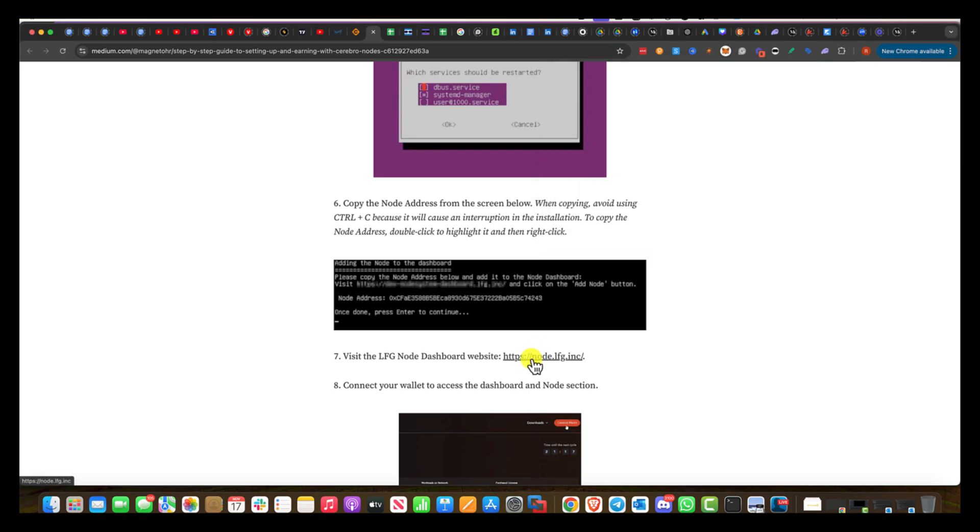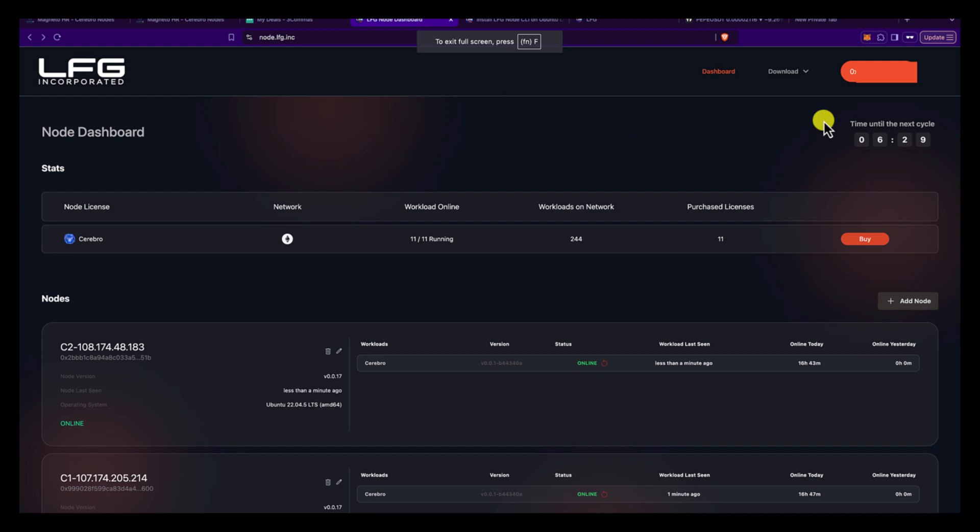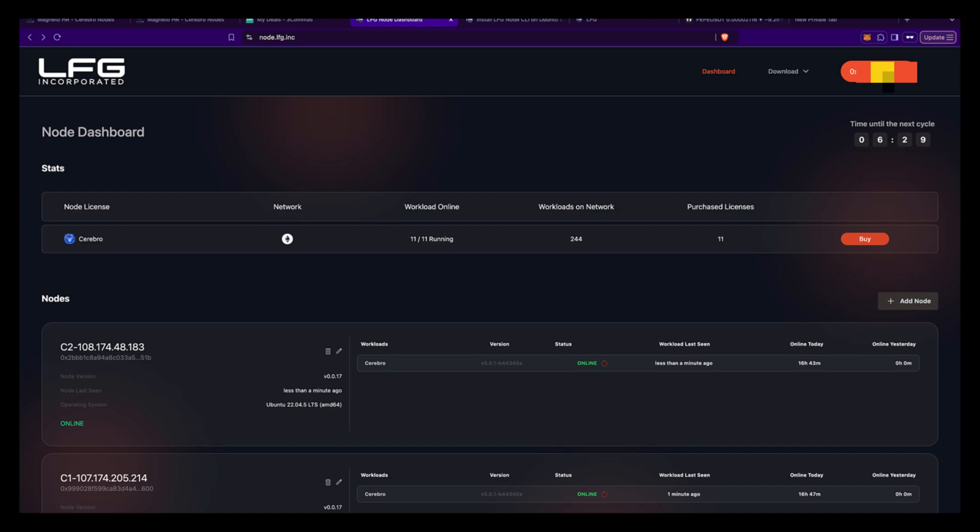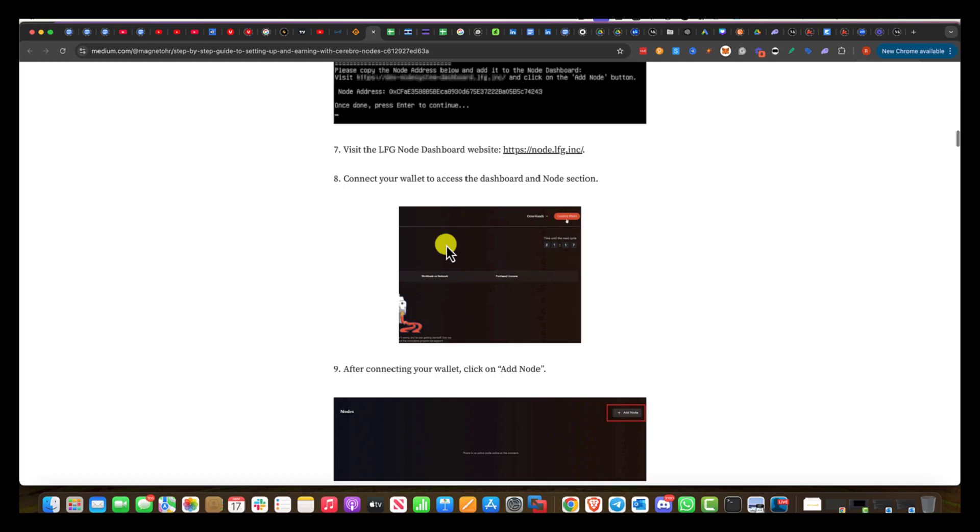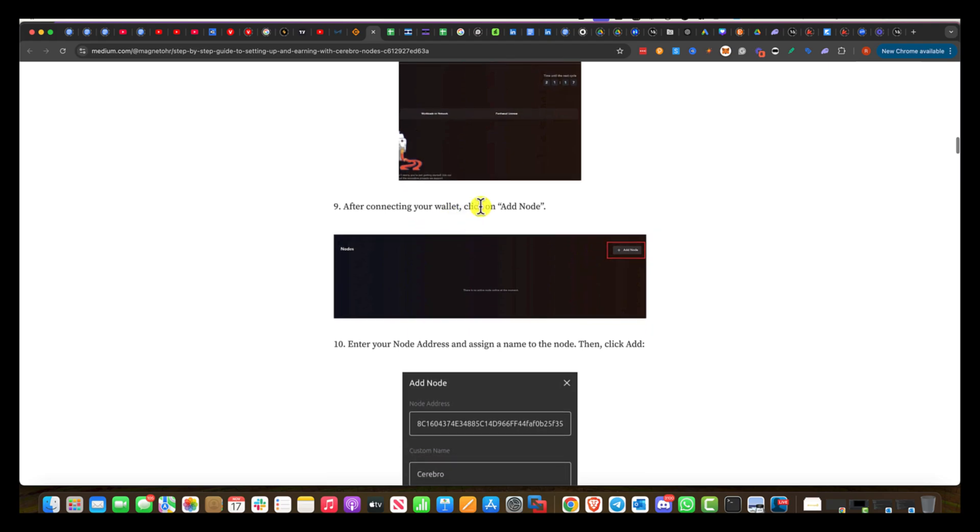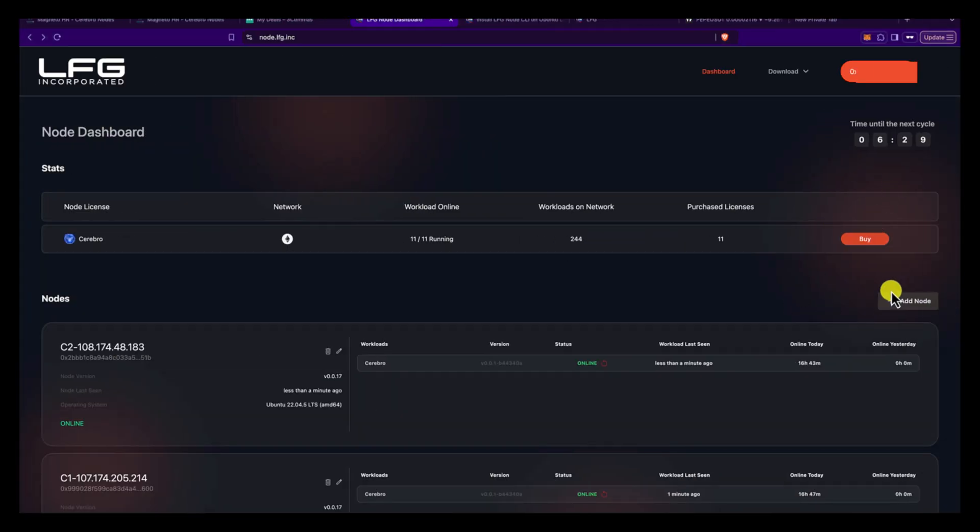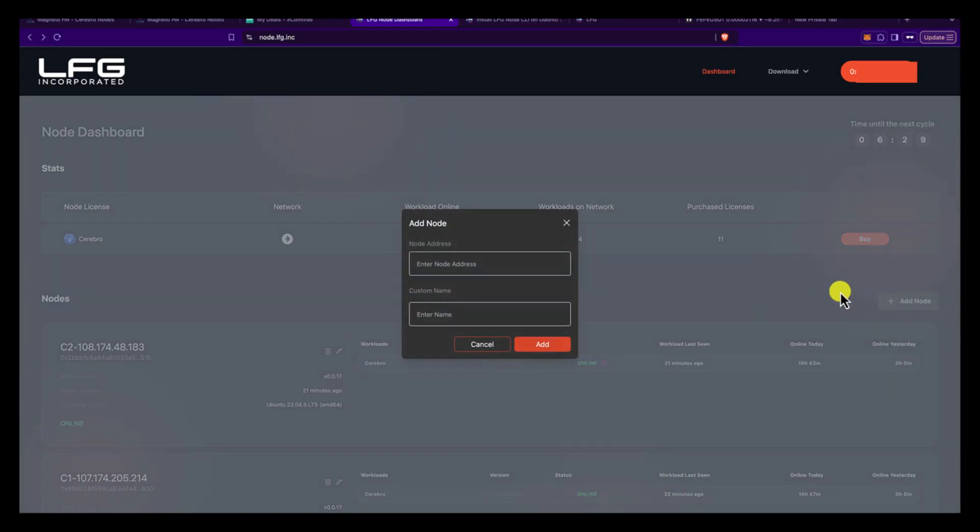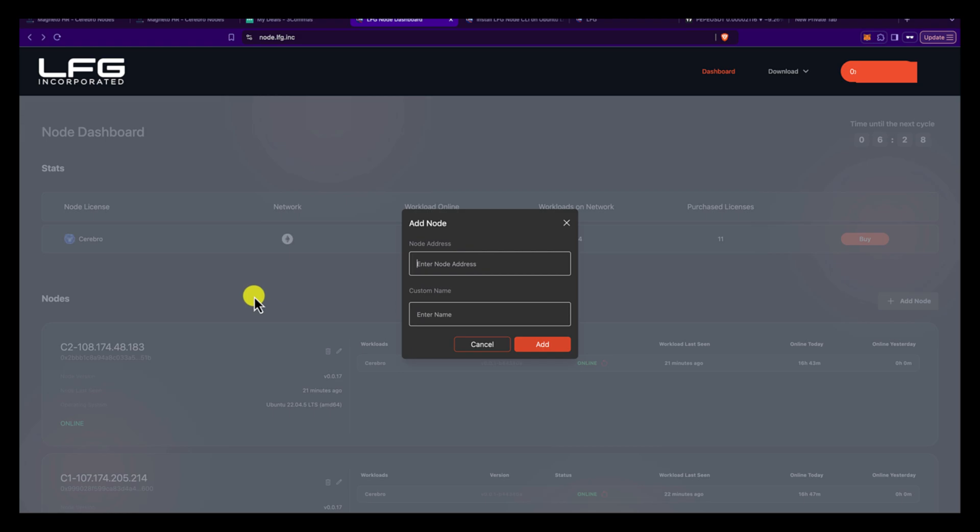So click on here. The next part is you want to go to node.lfg.inc and it's going to bring you to over here. The first thing you want to select is make sure that your wallet is connected to the same wallet where you bought and you minted your node. I'm assuming that you've minted your node and that you have your node there. So you can see I've got 11 out of 11 running. So it says here, connect your wallet. After connecting your wallet, click on add node. You're going to click over here, click on add node. You're going to put in that node address. Now, if you have a lot of nodes, the way I like to name my nodes on a spreadsheet is I'll do C1, C2, C3. If you have founders nodes, you could do FN1, FN2. But for me, I just did C1, C2, C3. C stands for Cerebro.